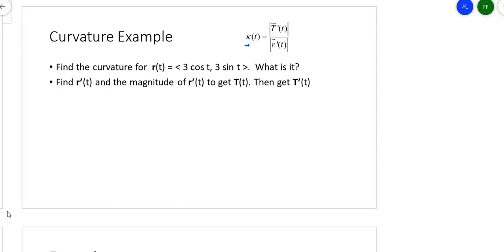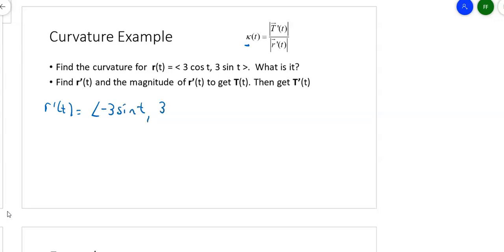Suppose I want to find the curvature for this thing in two dimensions. It's basically a three-unit circle. If cosine T, sine T is the unit circle, then 3 cosine T, 3 sine T is the three-unit circle. I've got to work my way through to find the tangent vector, then find the derivative and divide it by the magnitude of R. So let's start with R prime. R prime of T is negative 3 sine T for the first component and 3 cosine T for the second.